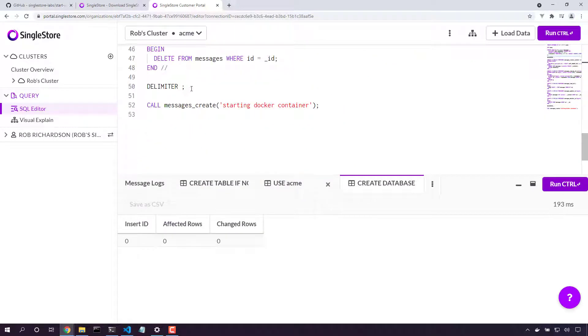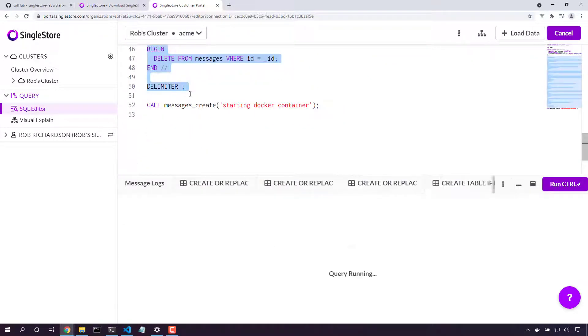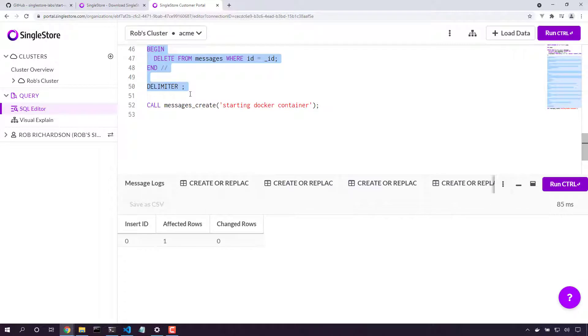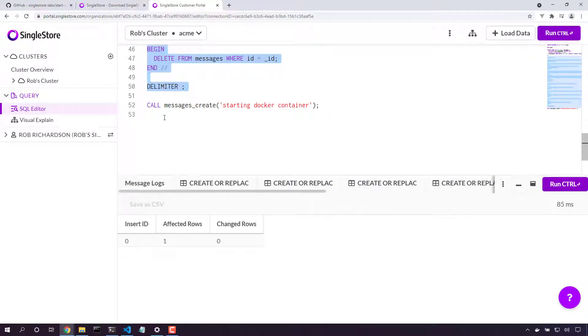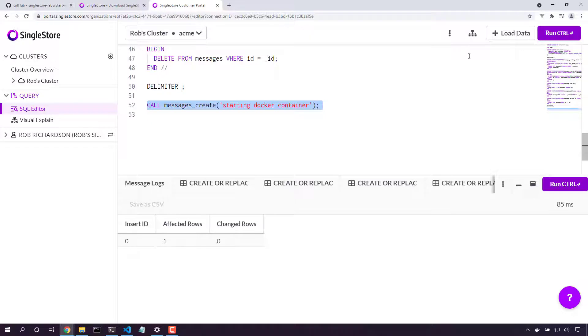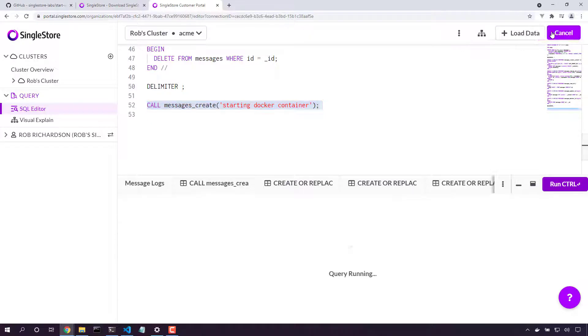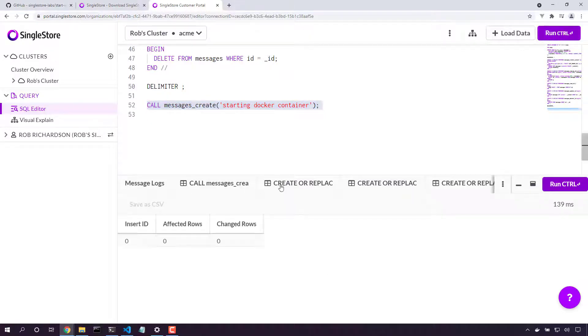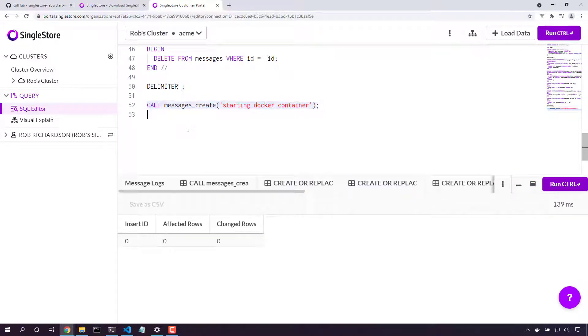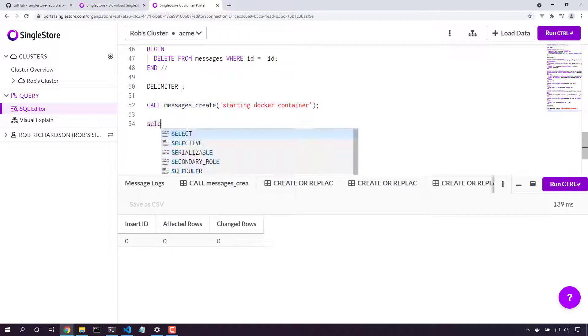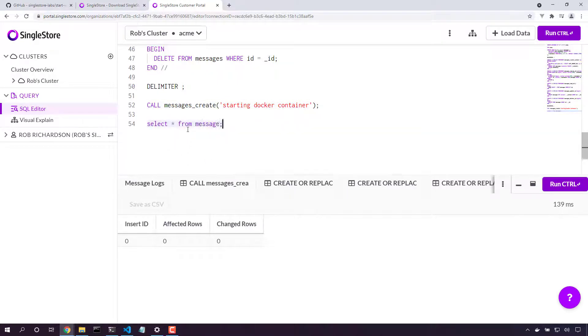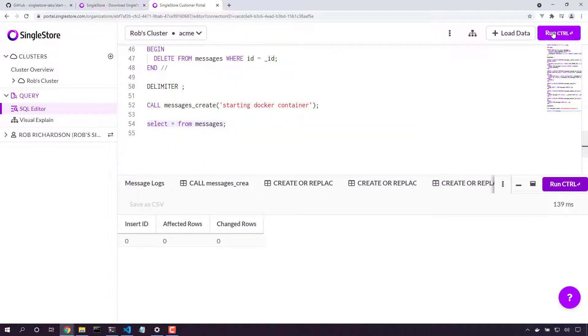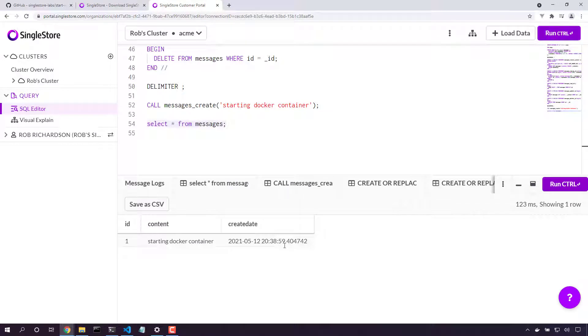And finally, we'll set the delimiter back. We've got all those stored procedures now created. Let's call messages_create to see how it works. Perfect. Yep, we've created our new row. That's great.